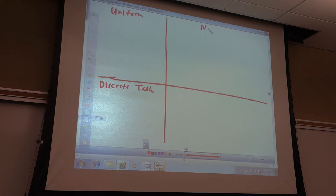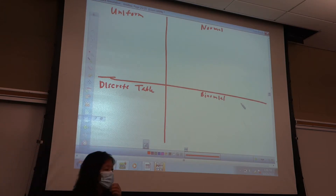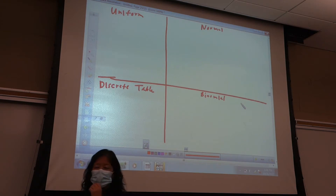And then of course we have the normal distribution and the binomial. I'm going to go over some things for each of these.